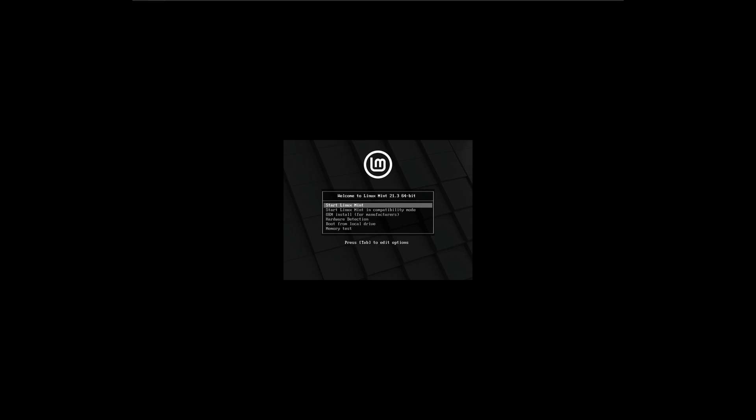We've booted up to our boot menu, we've selected our ISO, so we're just going to start the Linux Mint 21.3.